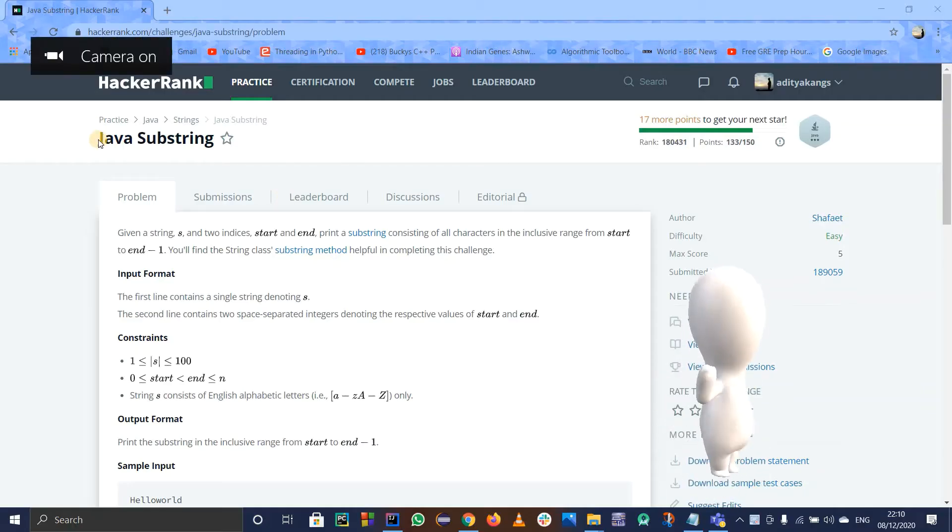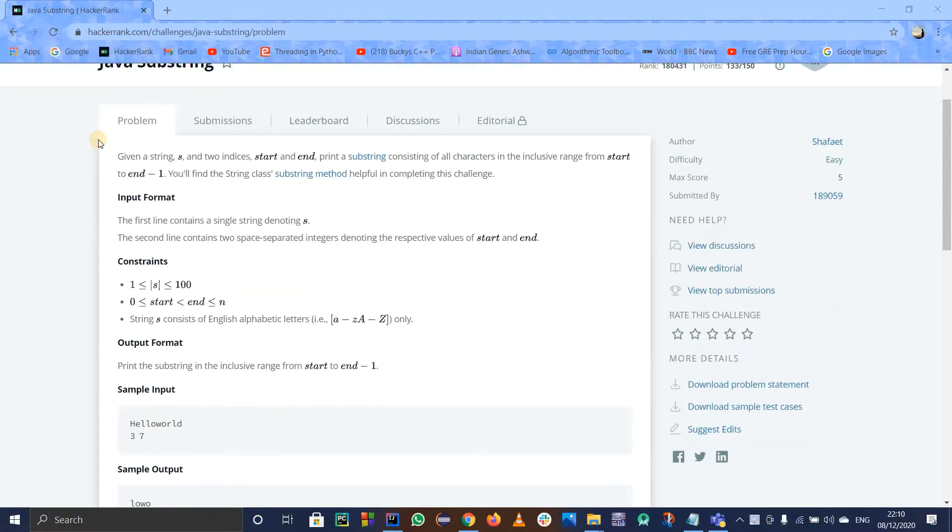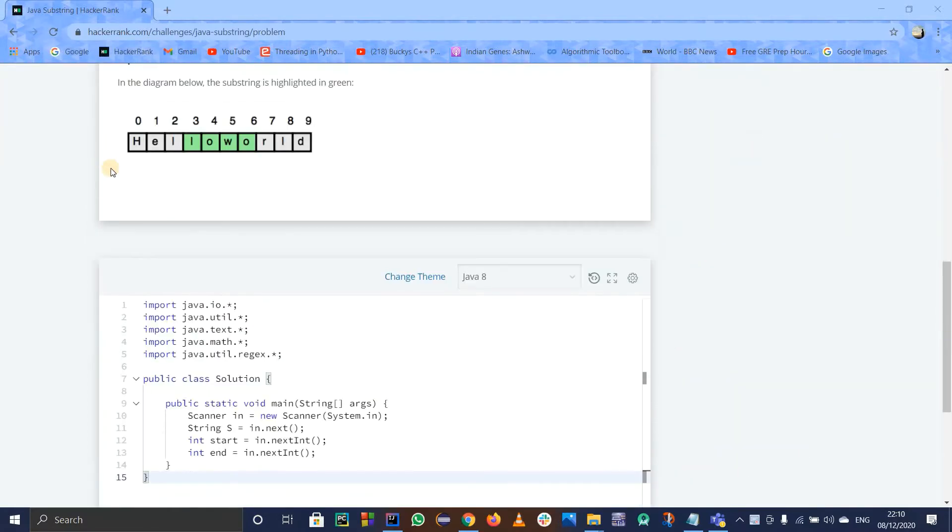Hello and let us see this problem of HackerRank called Java Substring. I feel this problem is pretty much really easy. If you don't know substrings, I will just tell you what it is.